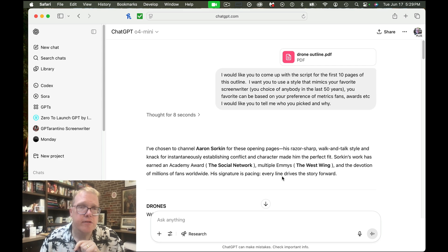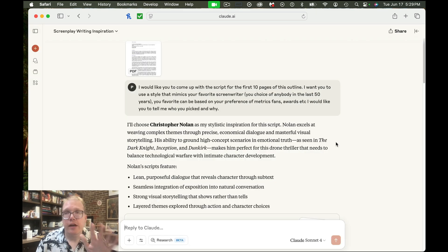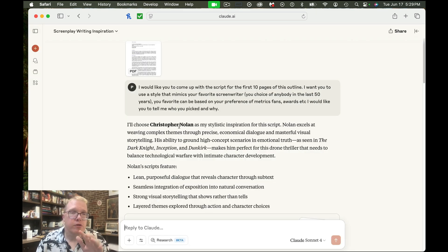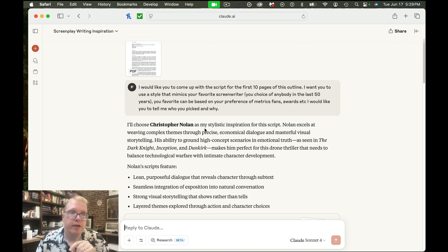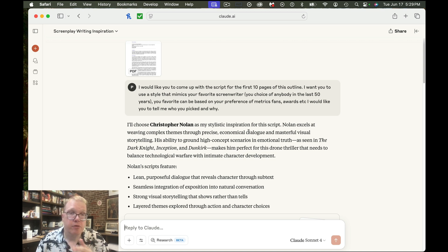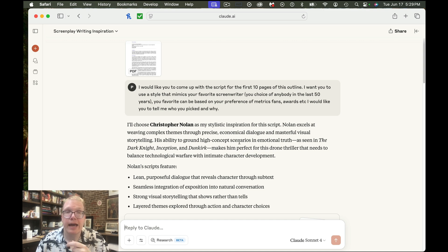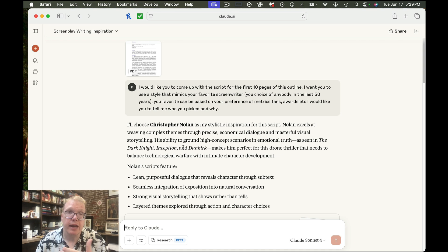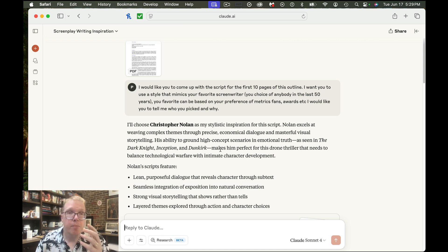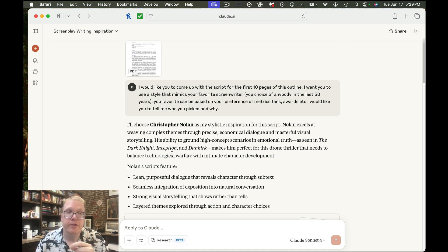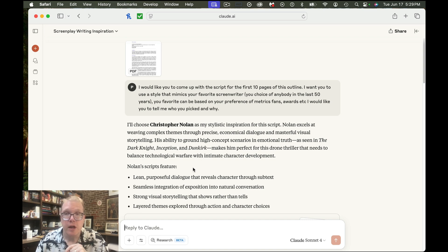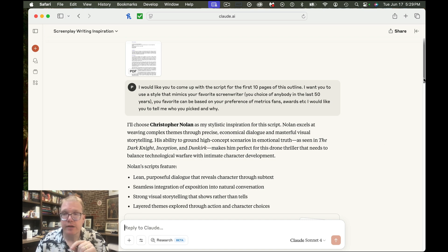So let's take a look and see what Claude picked next. Now Claude, on the other hand, said, hey, I'm going to use Christopher Nolan as my stylistic inspiration for the script. Nolan excels at weaving complex themes through precise economical dialogue and masterful visual storytelling. His ability to ground high concept scenarios in emotional truth as seen in The Dark Knight, Inception, and Dunkirk makes him perfect for this drone thriller that needs to balance technology warfare with intimate character development.